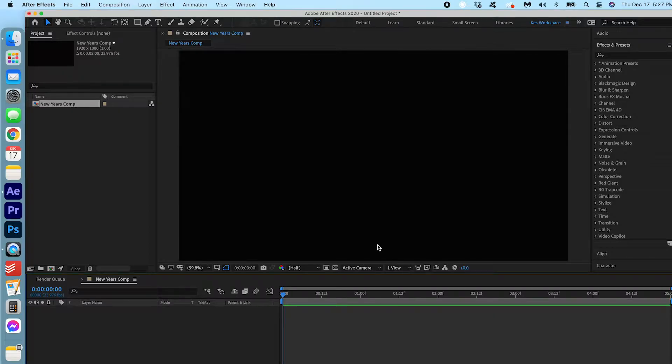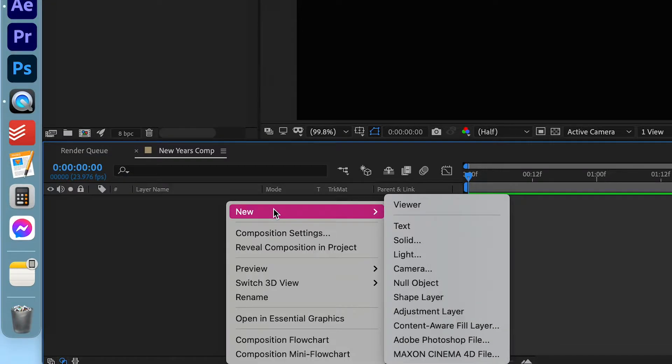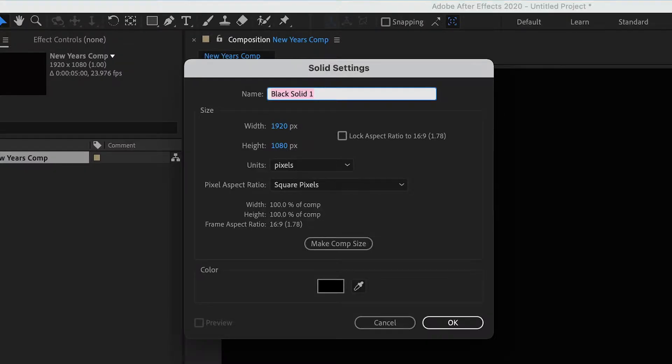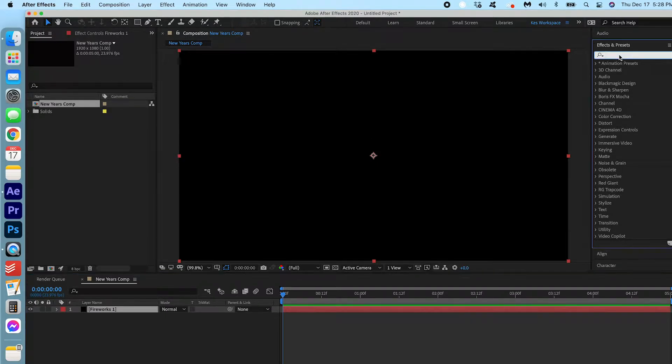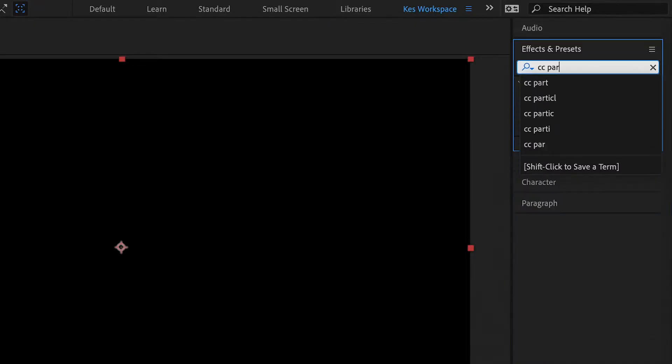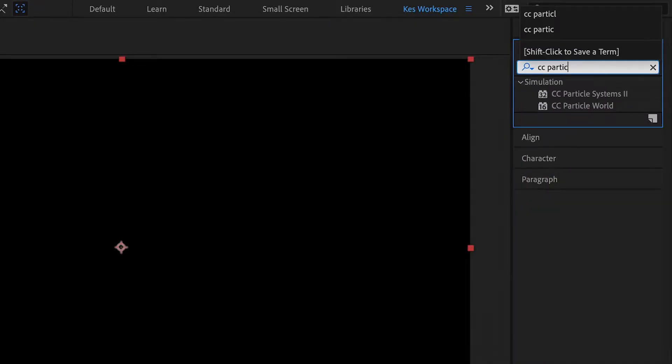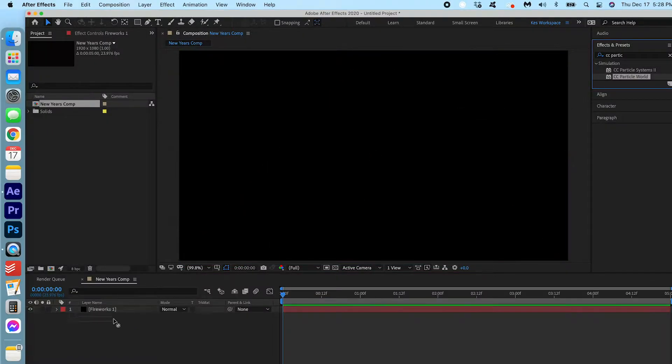Now the first thing I'm gonna do is create a new solid. Right click, New Solid. I'm gonna call it Fireworks 1. Press OK. Now I'm gonna go under Effects and Presets and I'm gonna search for CC Particle World. Here it is. I'm gonna drag that on there.